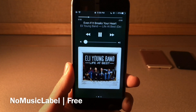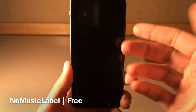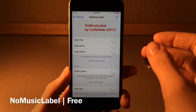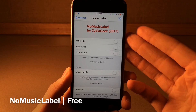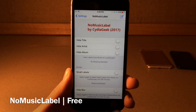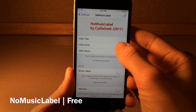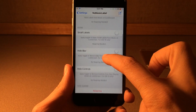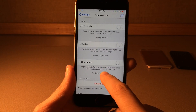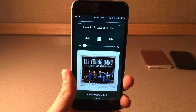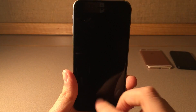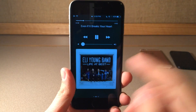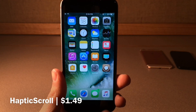No Music Label allows you to hide different components of the music labeling when you're listening to music on the lock screen. Head over to settings and No Music Label — you have options to make small labels and change the font look a bit, but the primary options are hide title, hide artist, or hide album. Maybe you have a clean setup and don't need to show certain things. You can also hide the blur on the lock screen and hide the controls. After a respring, the changes take effect — so you can have just the title showing, for example.